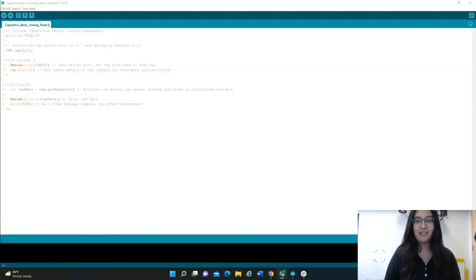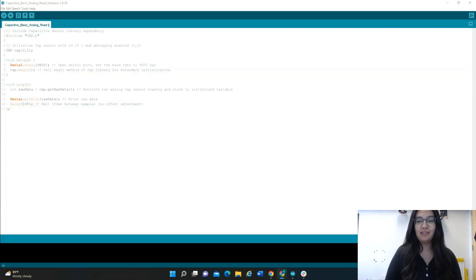Hello, I'm Nadia with the spacecraft team here at GLEE, and today I'm going to be going through Activity 1, Basic Analog Read.